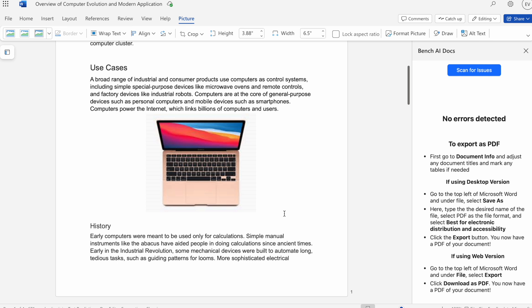Another caveat is that we do not detect images that are non-inline. Non-inline is images that are in front of text or behind text. We do not detect those. Those ones will have to be made inline, or you'll have to manually add alt text for those.